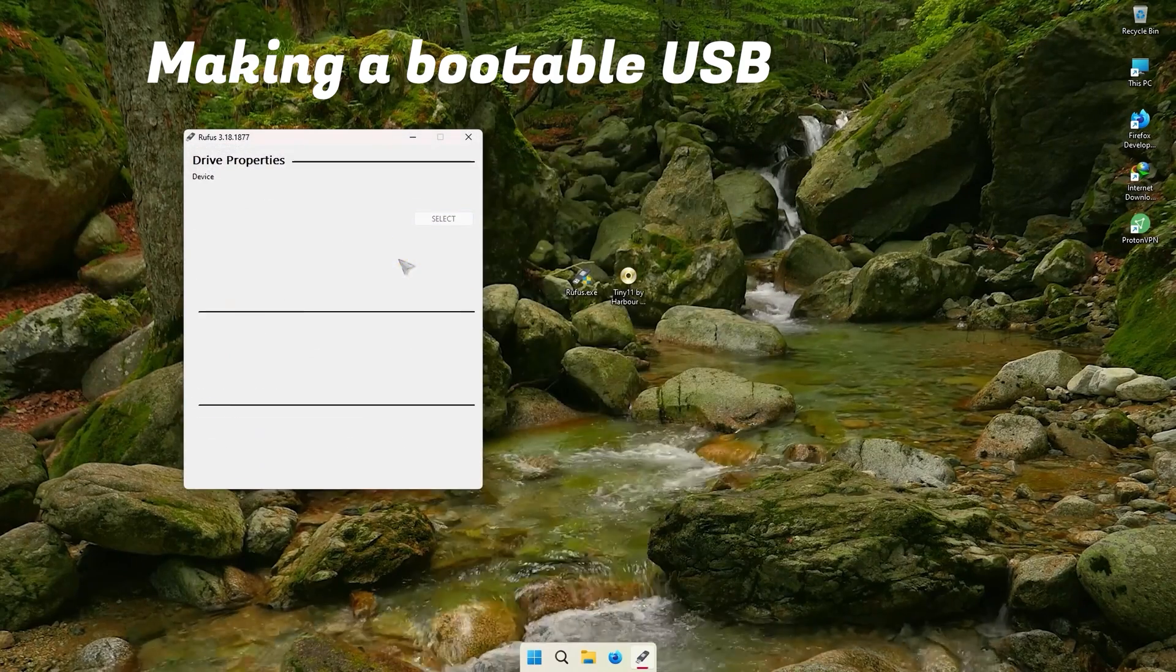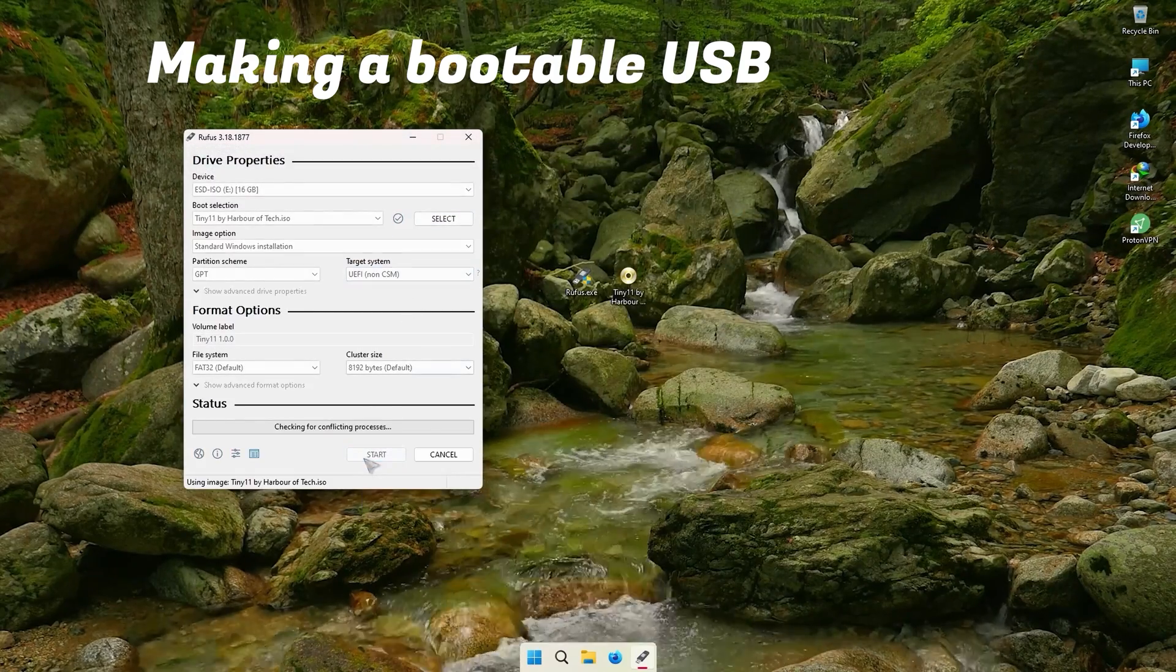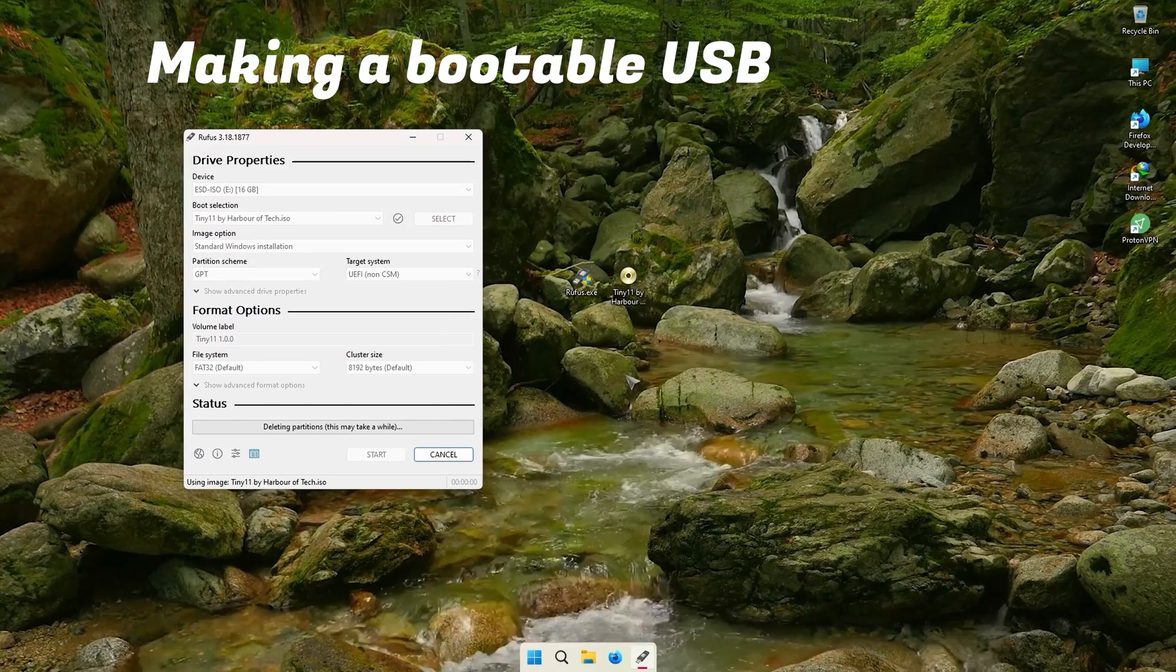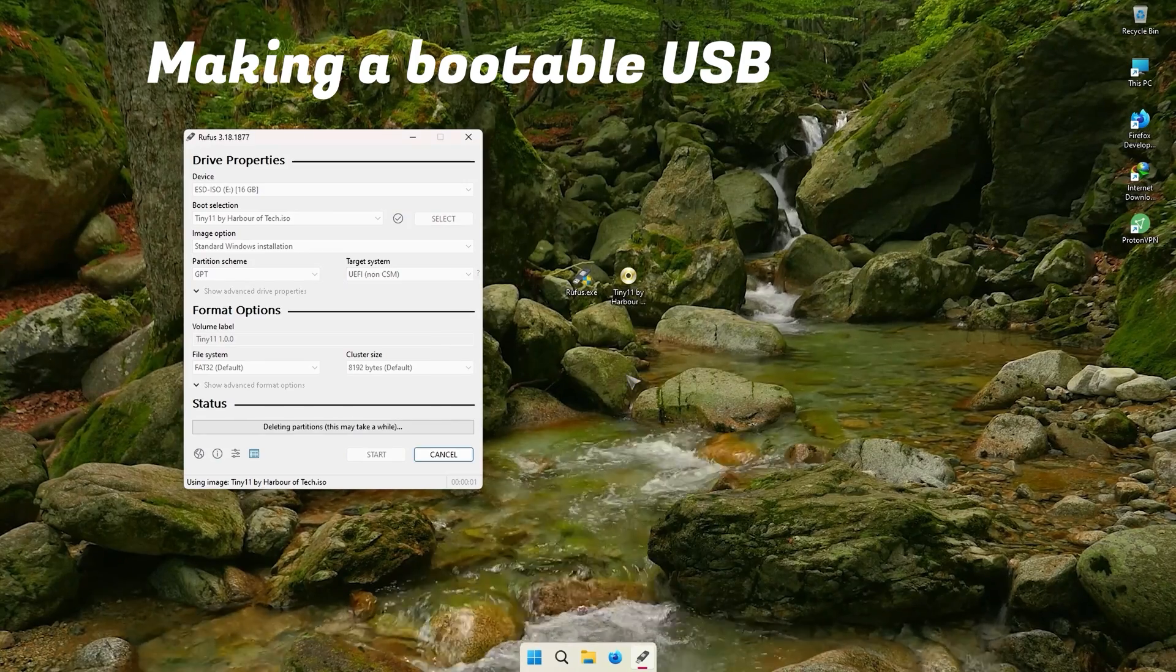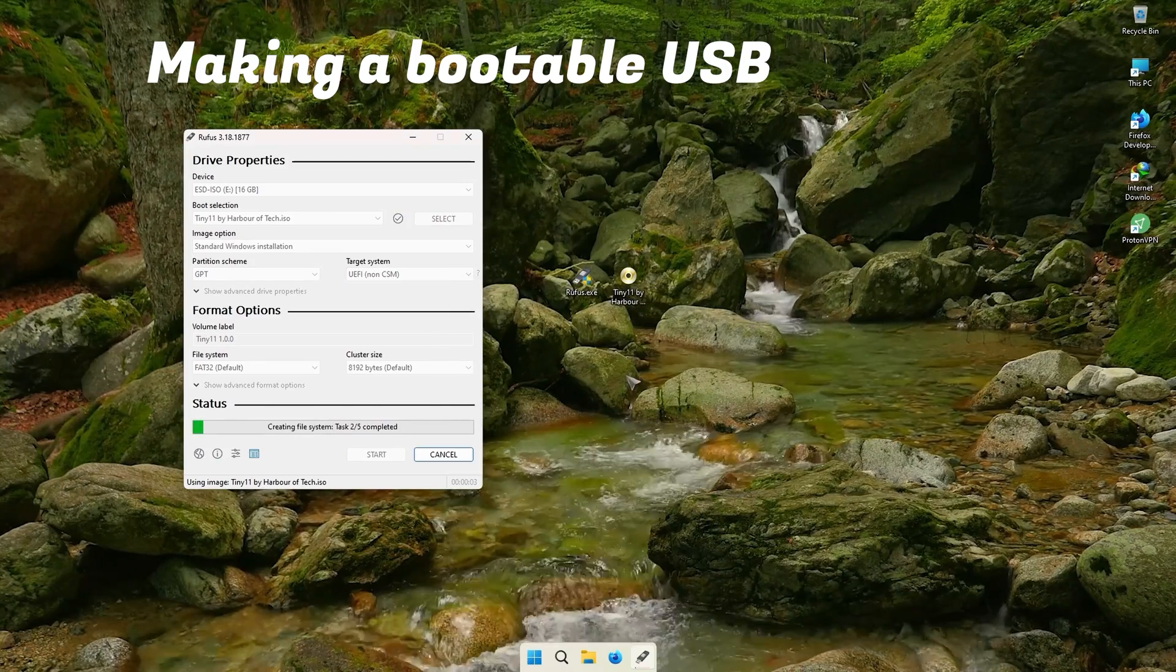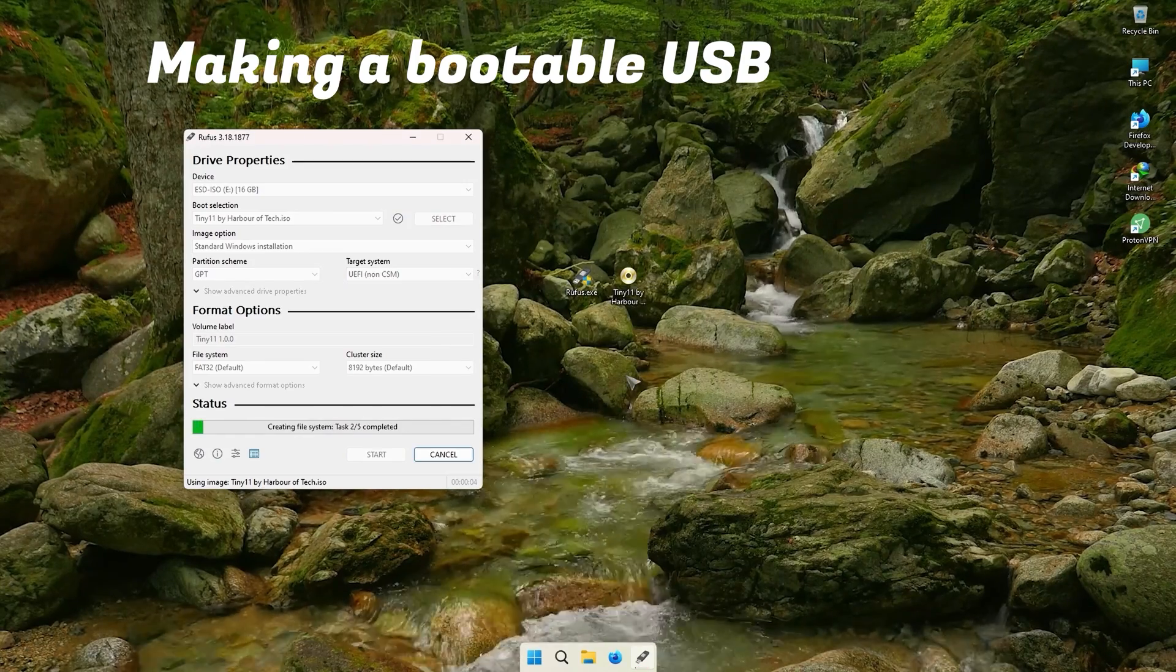So as the bootable USB is done, we boot from it and install it on our PC. I recommend you to try dual booting first before completely switching to Tiny 11.